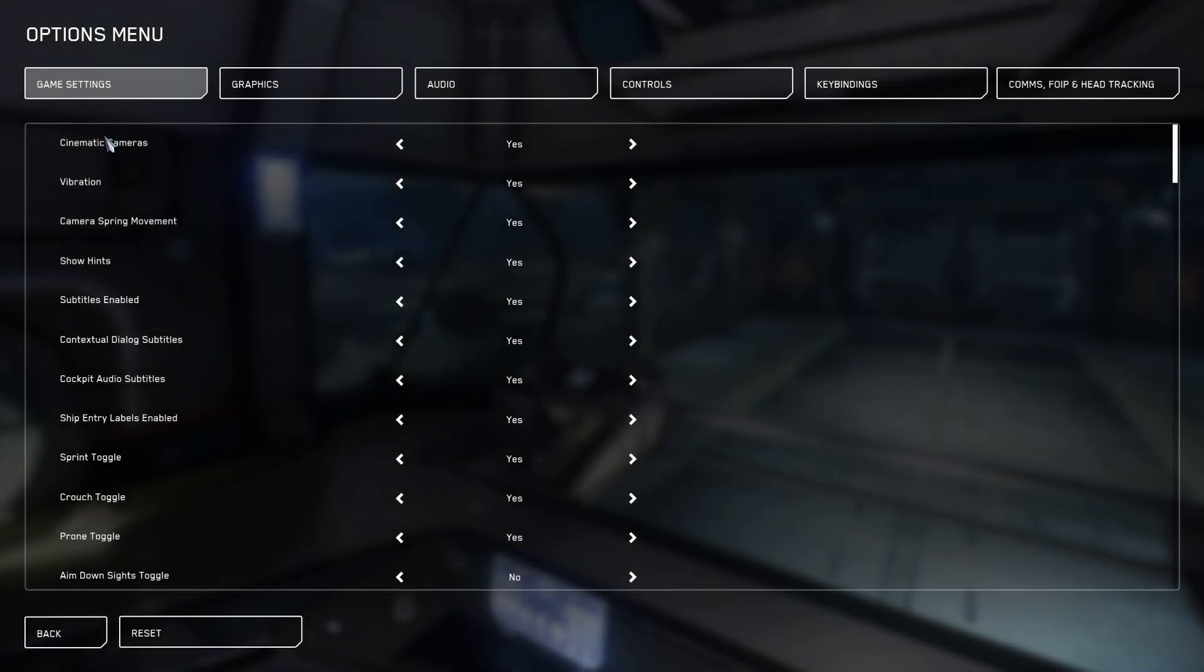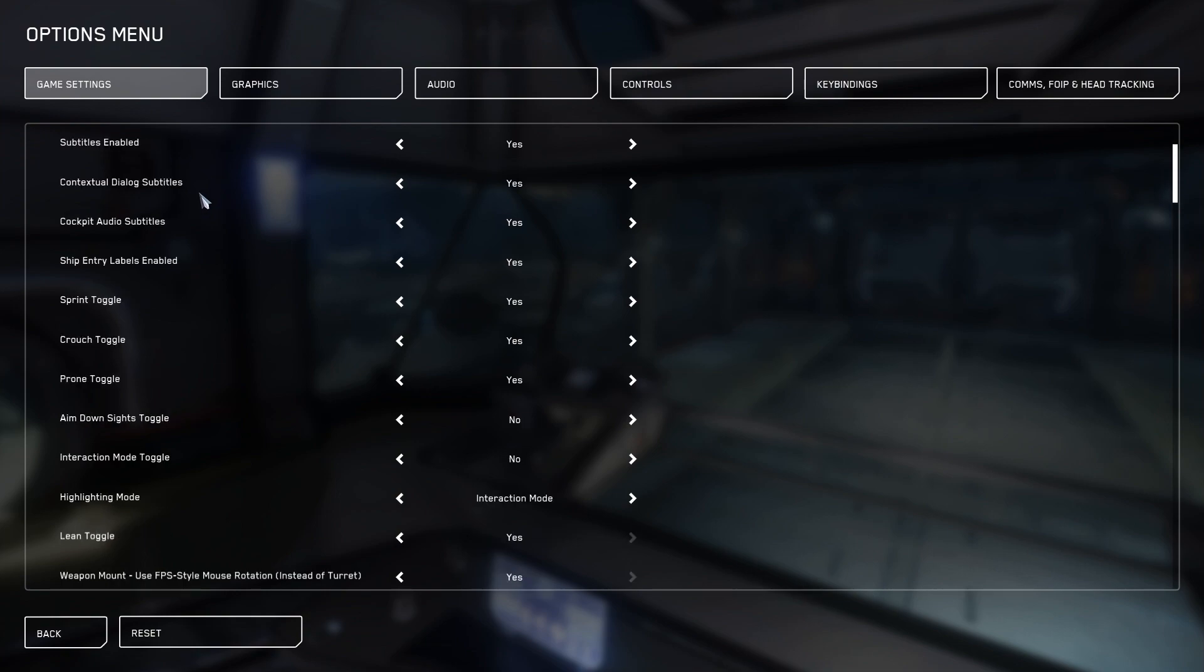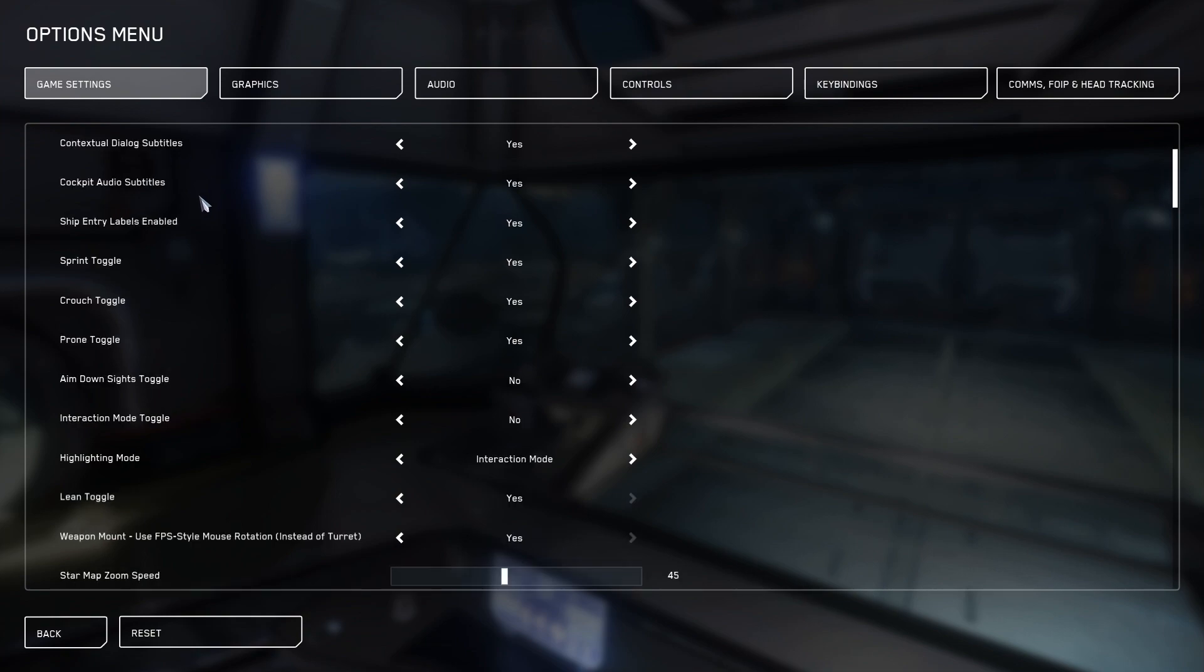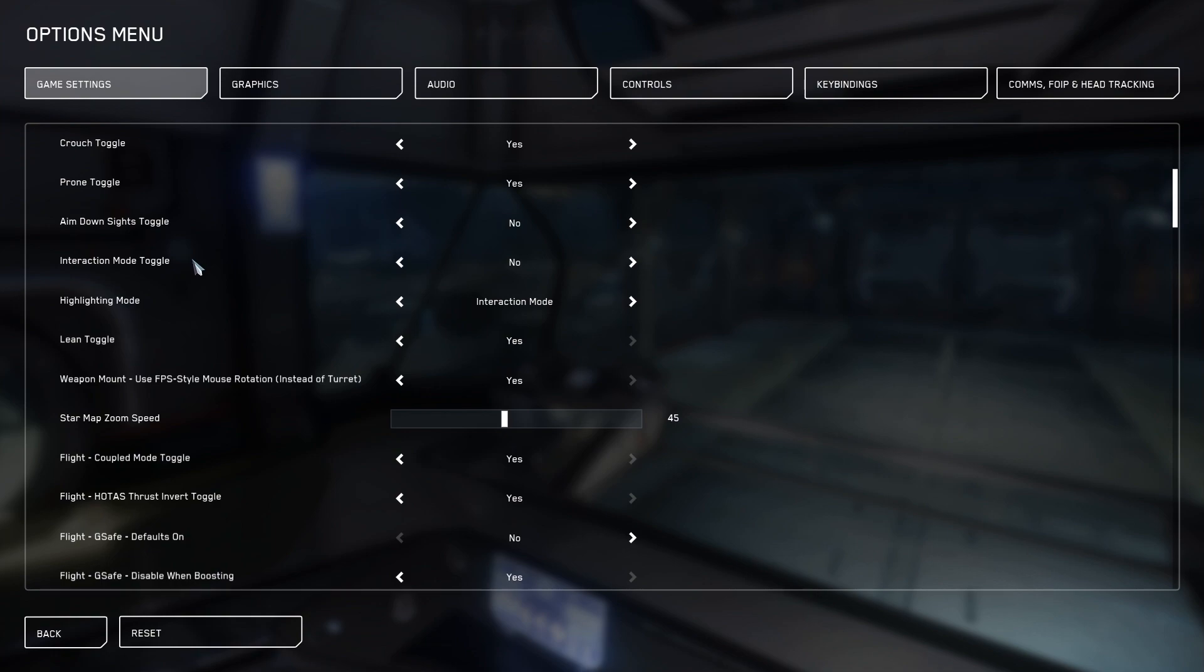This is the game settings tab. I highly recommend reading through and customizing it the way you like, but I have my recommendations that add to the quality of life.